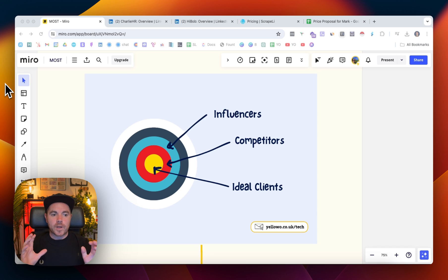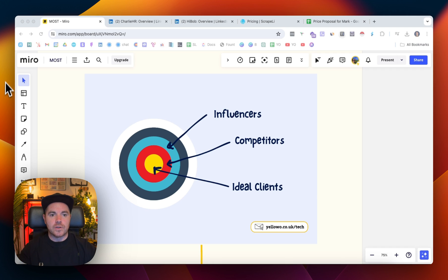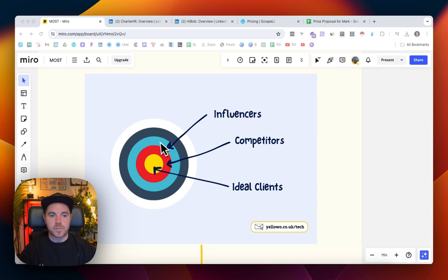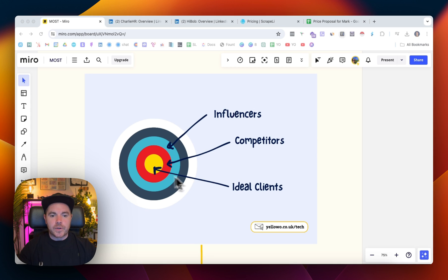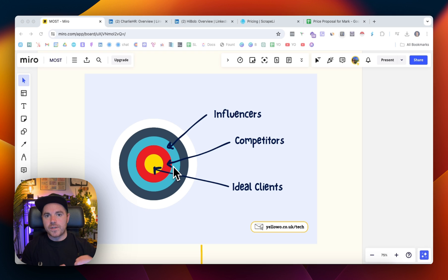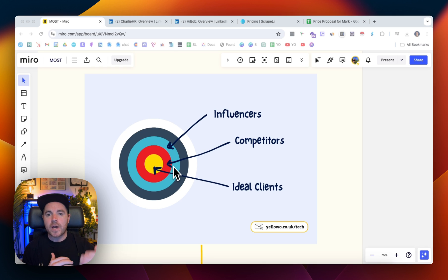So what I'm going to show you is how you can go and do that and build that list of different prospects. We've got the ideal clients in the middle and then closest to those would be the competitors and then also influencers, so other people that speak to the same audience as you.